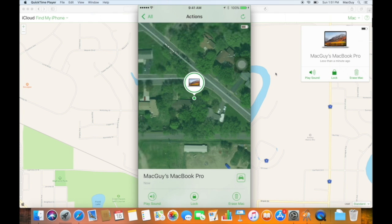Right now I have three options: I can play a sound, I can lock the Mac, or I can erase the Mac. Right now, I'm thinking I want to play a sound and alert the Mac — let's say it's just lost in my house. This is an easy way to find it. Let me demonstrate that.